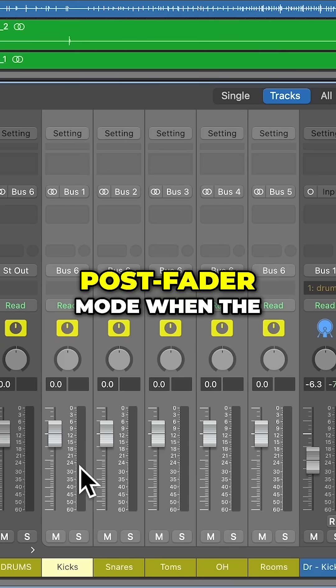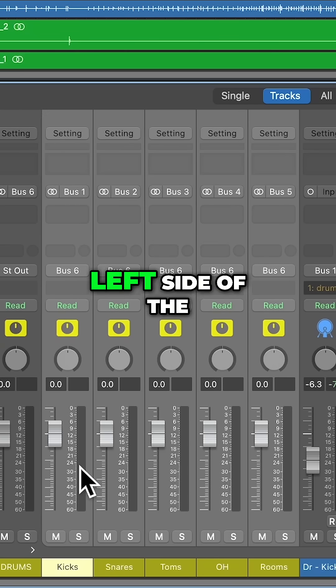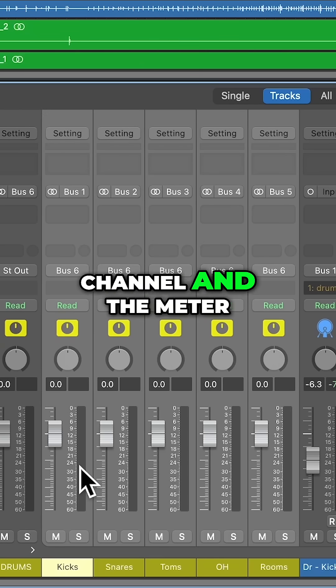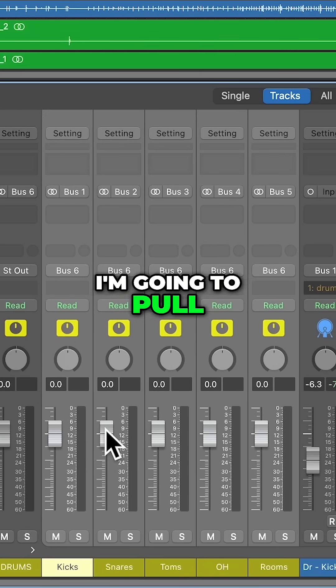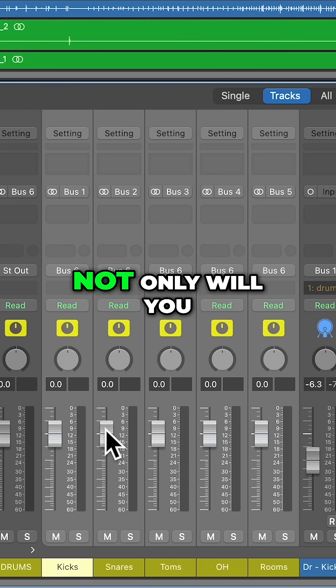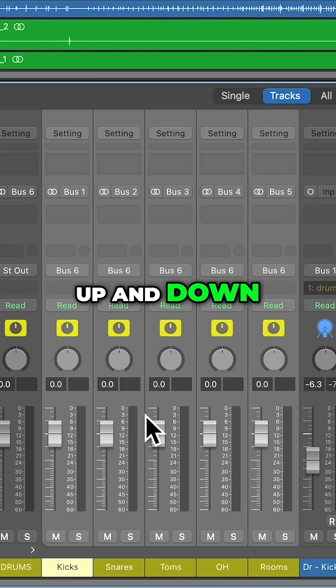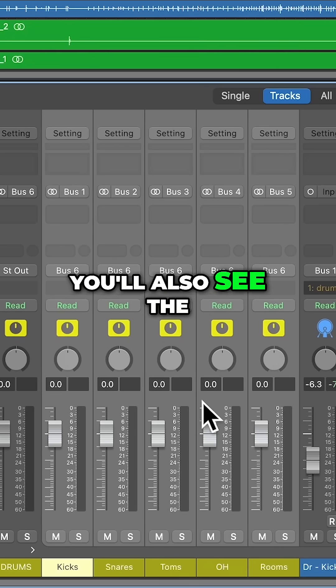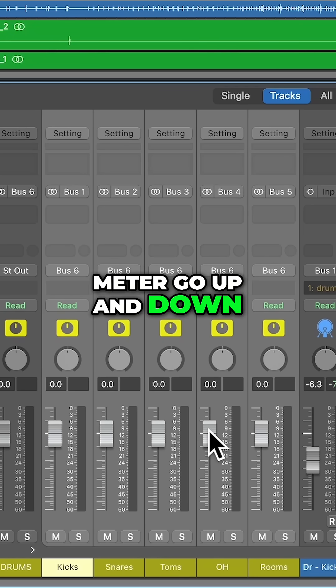You'll know you're in post-fader mode when the fader is on the left side of the channel and the meter is on the right. So I'm going to pull these up and down. Not only will you hear the volume go up and down, you'll also see the signal level on the meter go up and down.